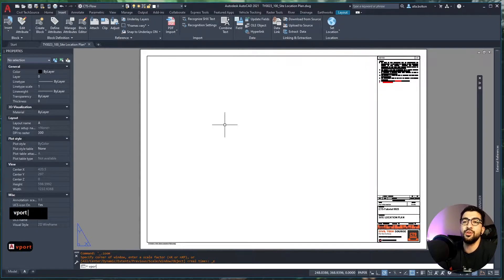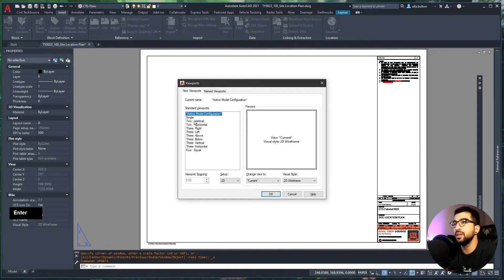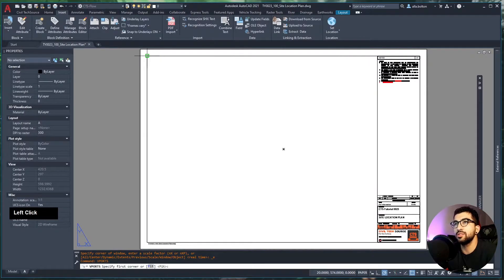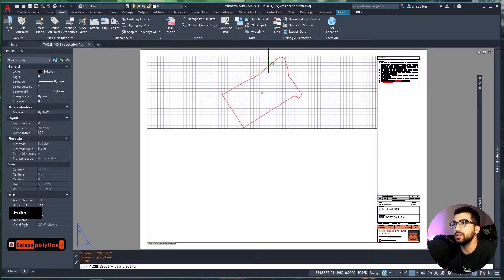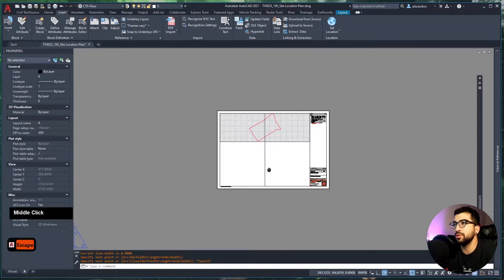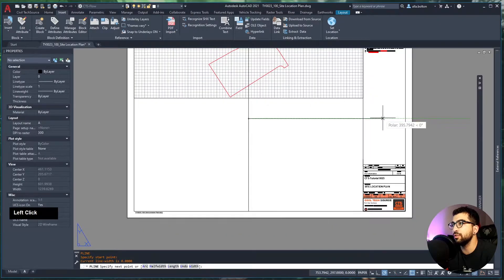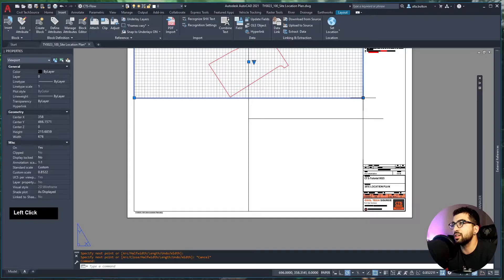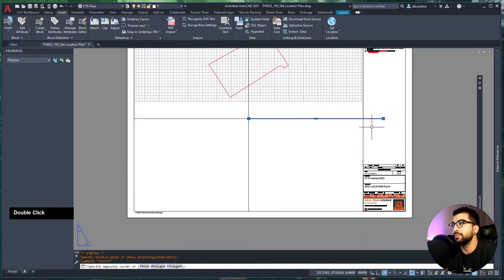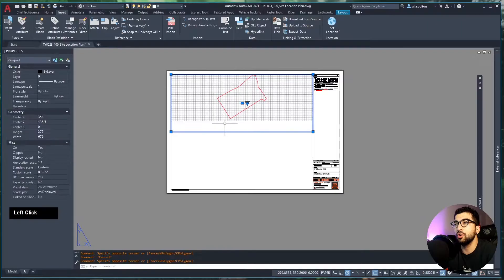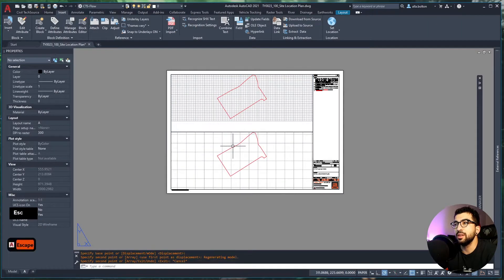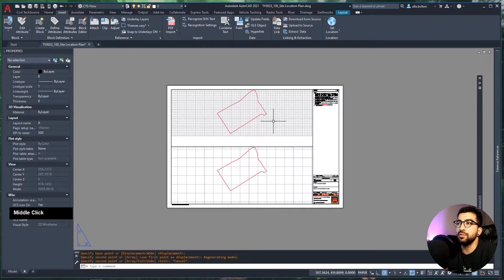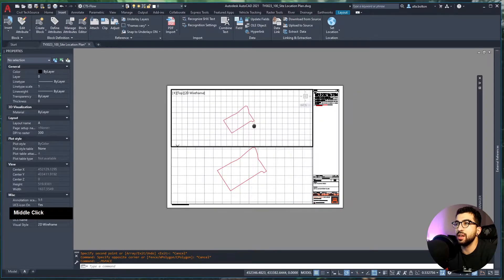The reason we're going here is so we can get the extents of the viewports that we need. Type VPORT, then single, and let's create one. Now I'm going to draw from top to bottom a line so I can find the midpoint of the page, and then drag my viewport all the way down.